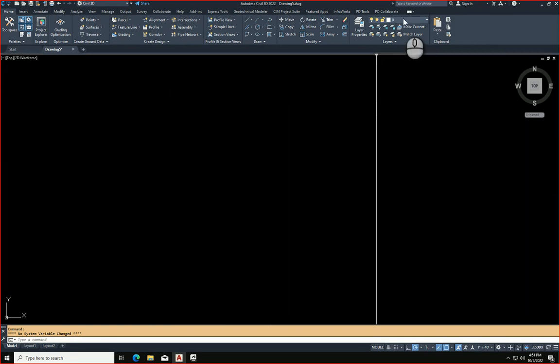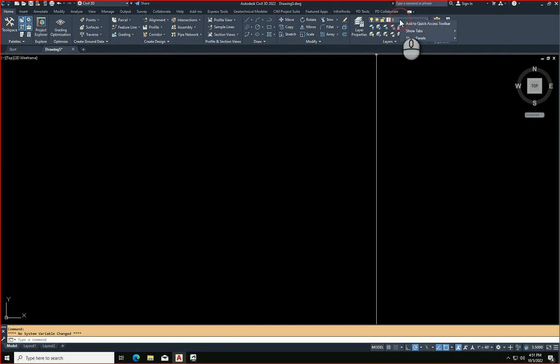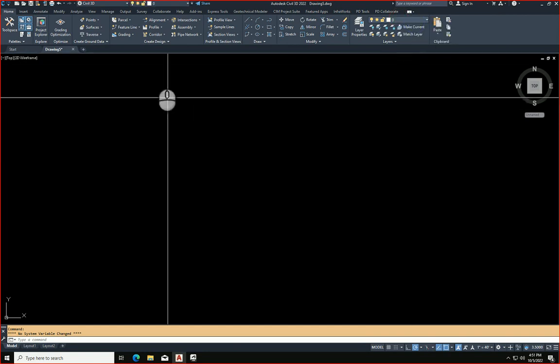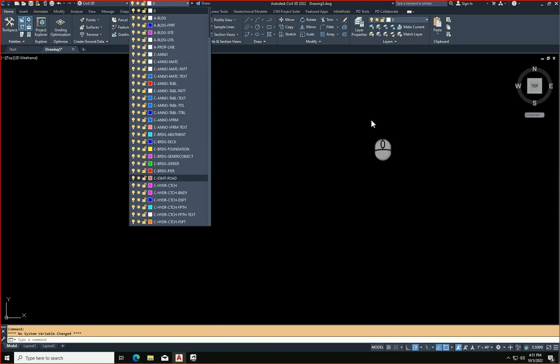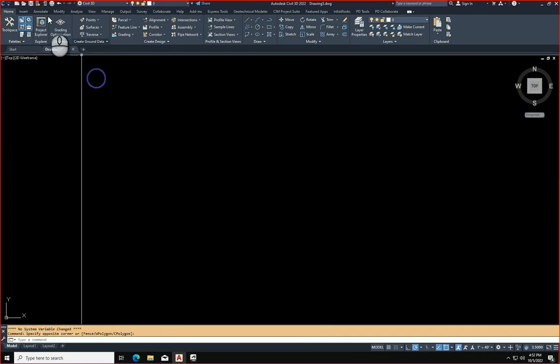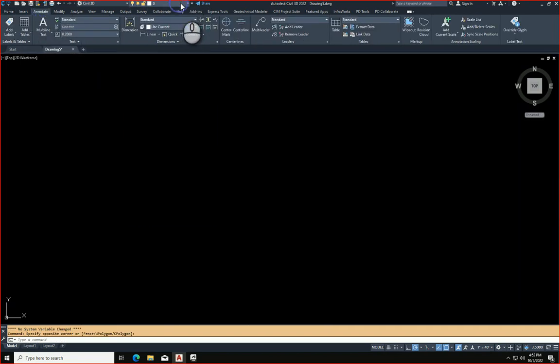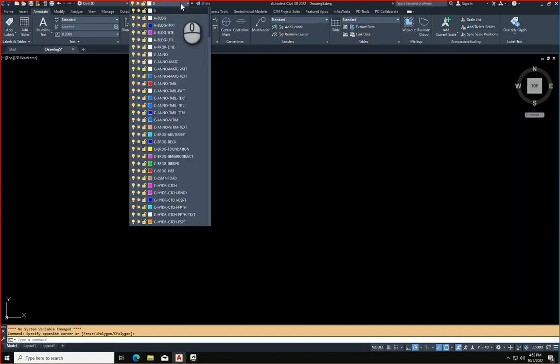And I come over here to this Layers Toolbar right here. I right-click on that and I add that to the Quick Access Toolbar. And therefore, my layers are always up here now. Now I can go to another tab, and I still have access to my layer pulldown menu.